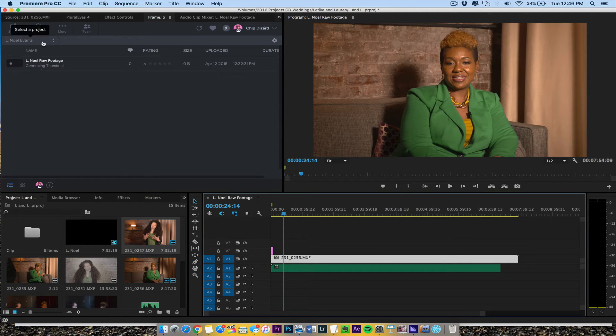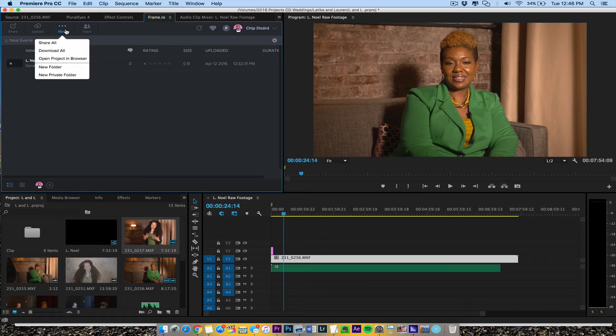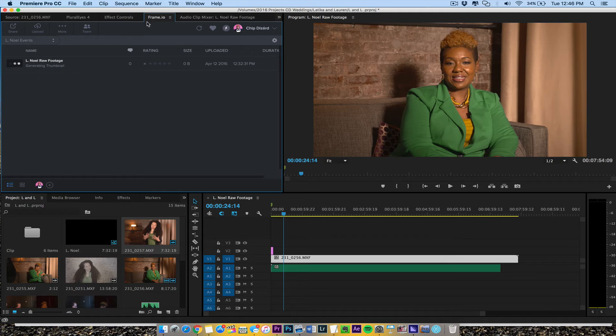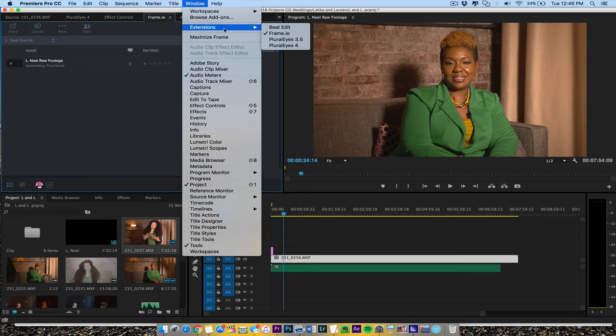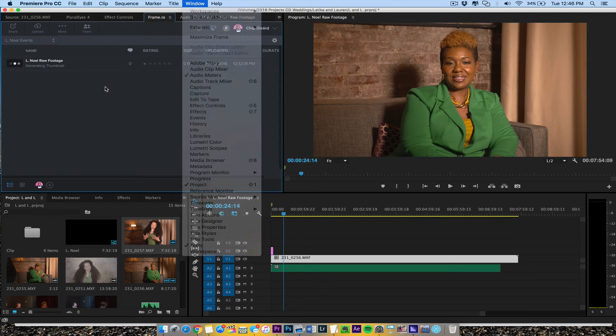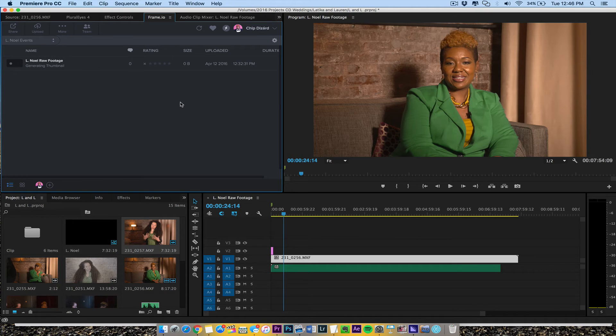But I just wanted to give you a basic, you have your events, you have some more, and you have your team. You can use a new private folder. Everything is right here in the panel. So you would see it under here under Extensions, Windows, Extensions, Frame.io.